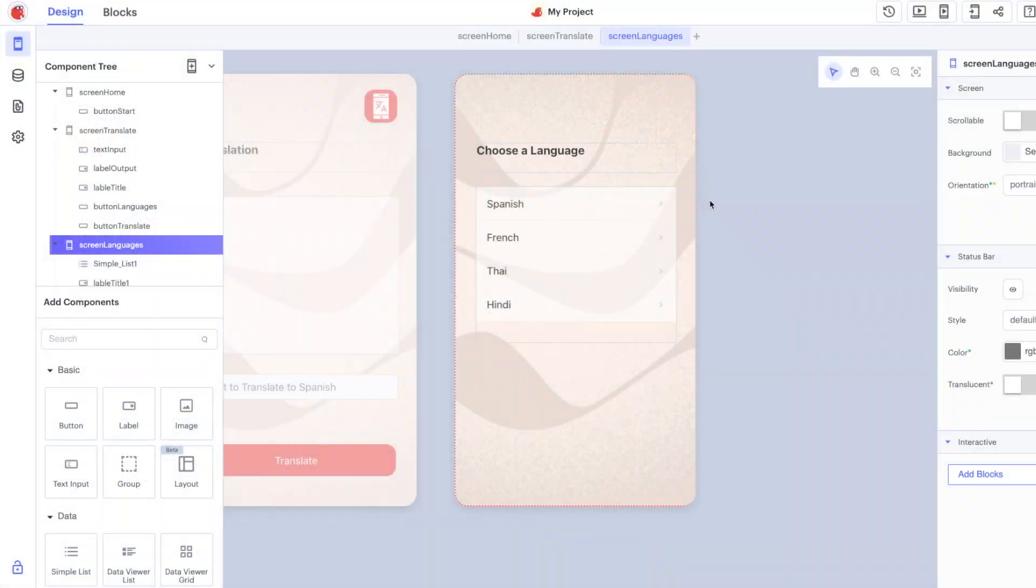In the final part of this tutorial we're going to add in our fourth screen creating a history or a log of all of the translations that have been done in the app so far.